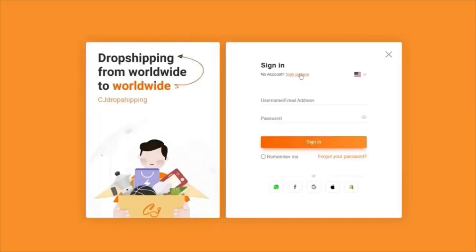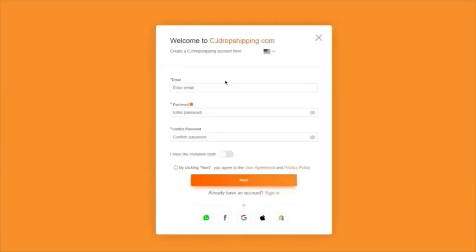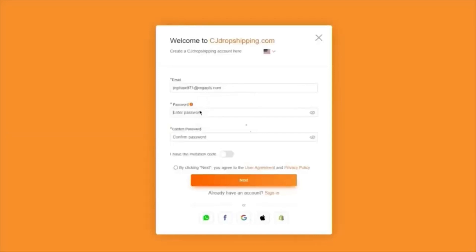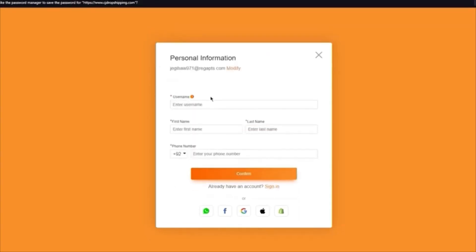If you have an account, you're going to log in. If you don't, you're simply going to sign up. The sign-up process is pretty simple — add an email, add a password, confirm the password, agree to their terms, and click next.